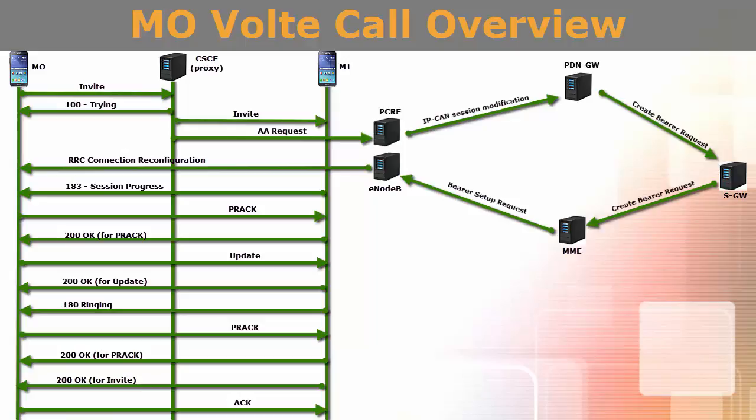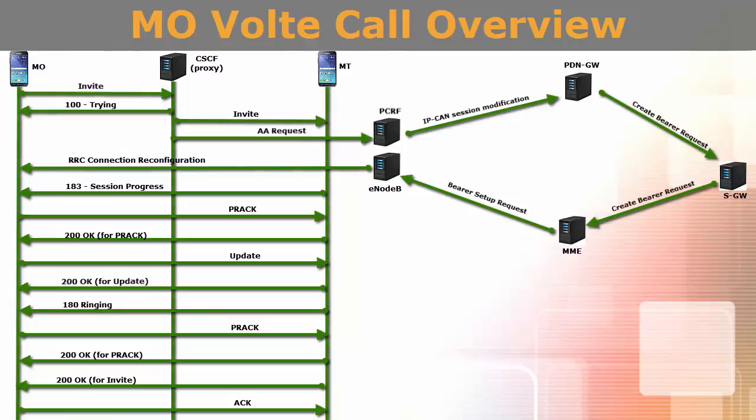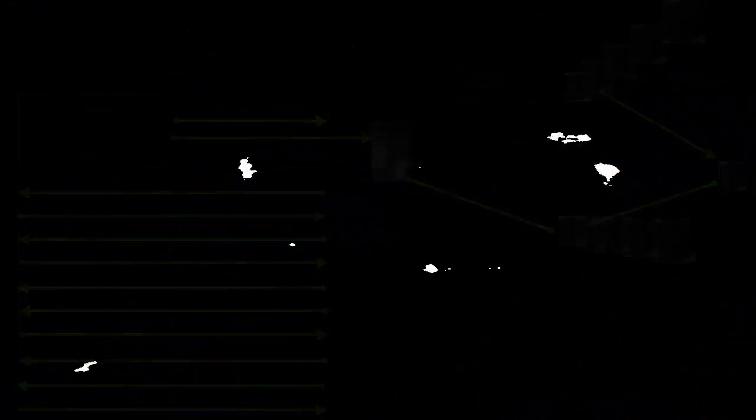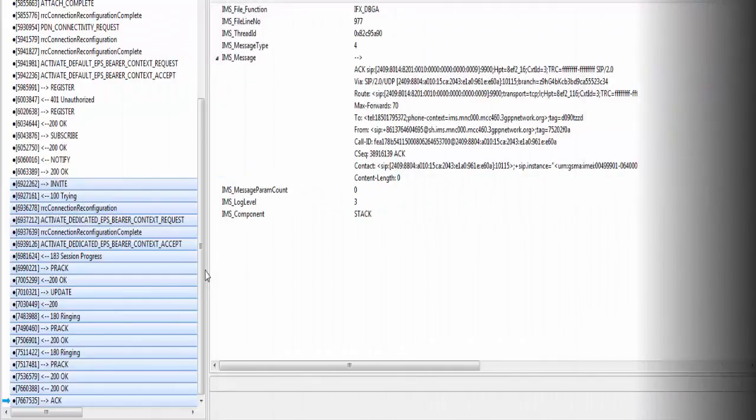This DRB has QCI1 for voice call data and QCI2 if it is a video call. I talked about these QCI values in my previous videos also. Let's now jump on to log analysis.